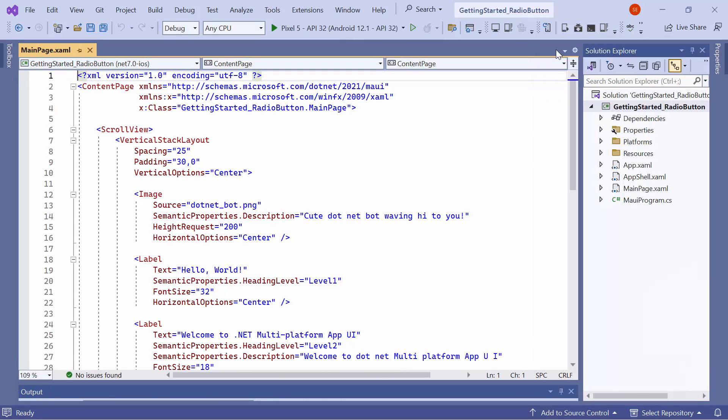Next, let me show you how to incorporate the radio button control into this application. For that, I need to install the Syncfusion MAUI buttons NuGet package.